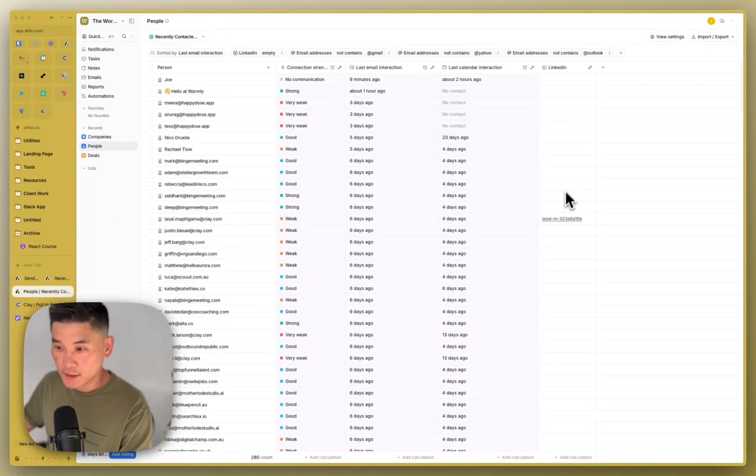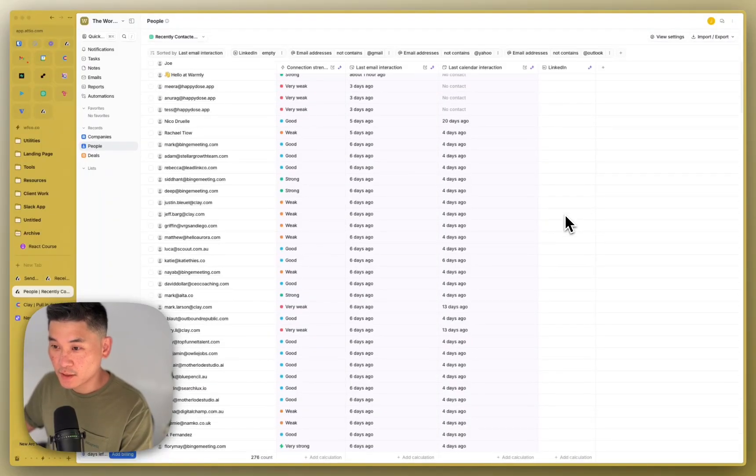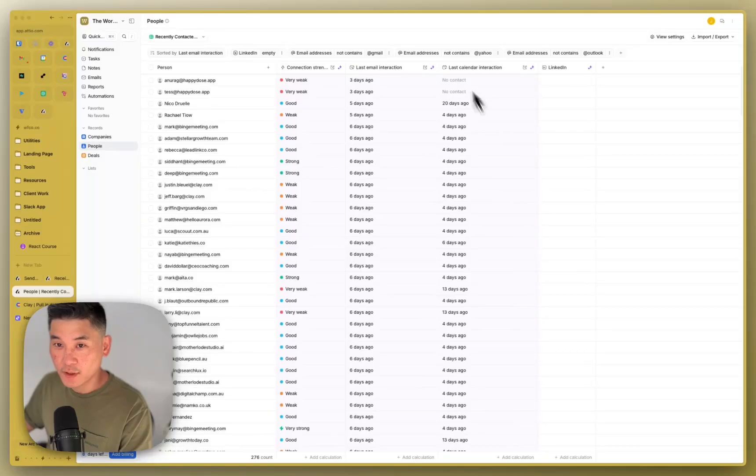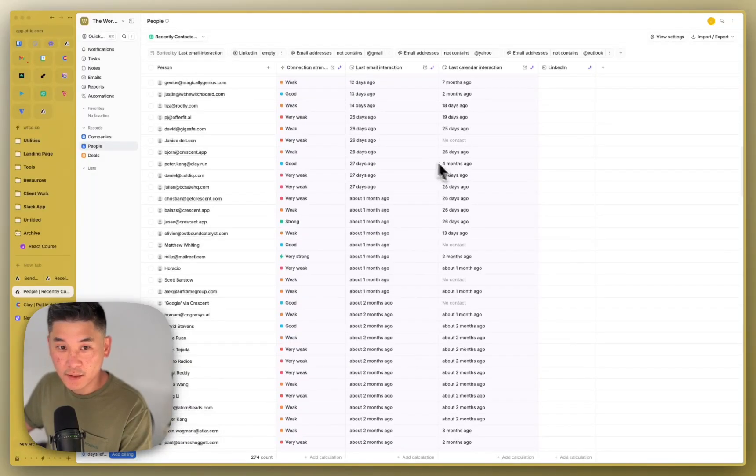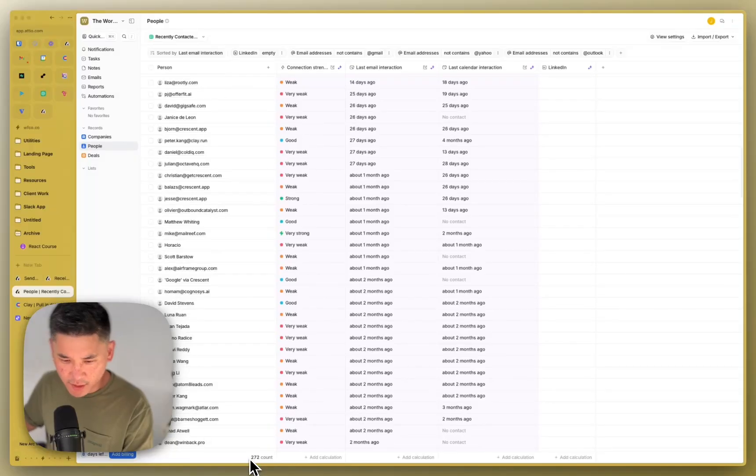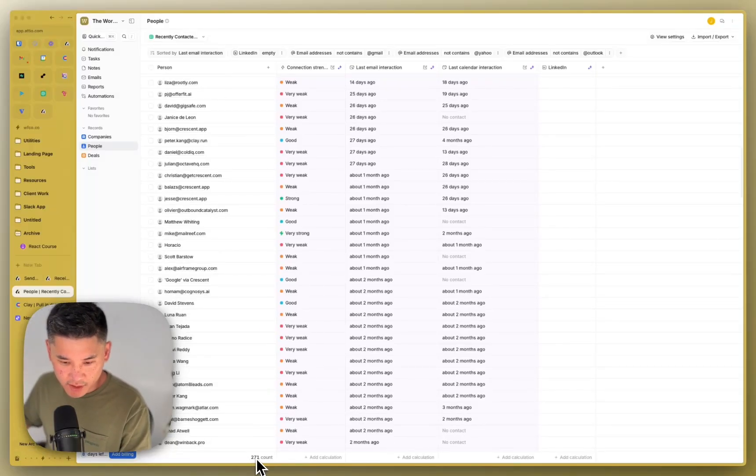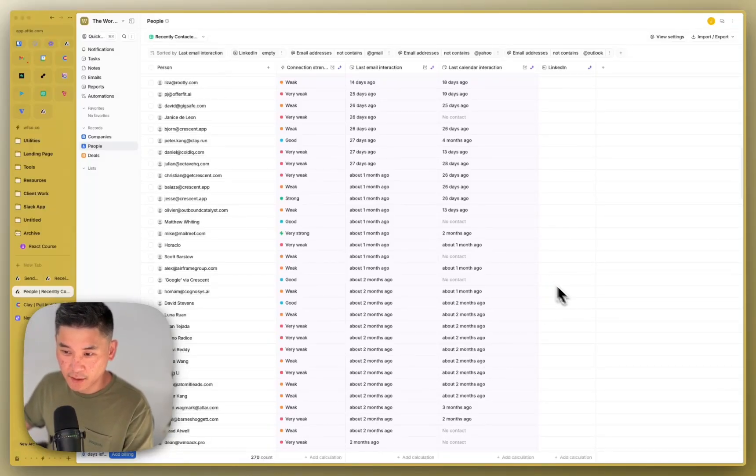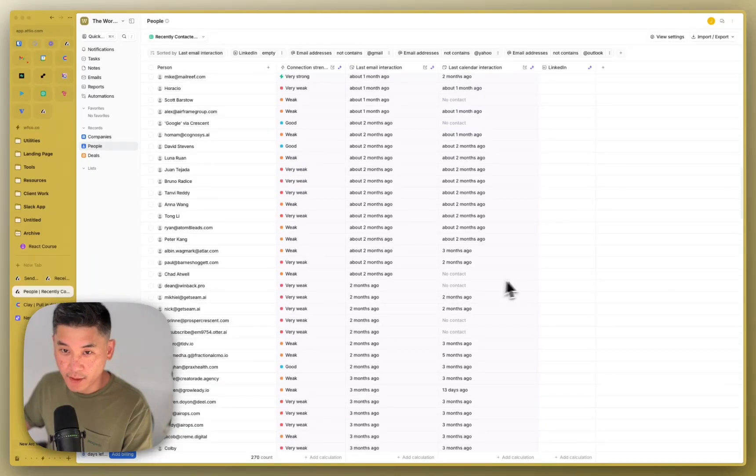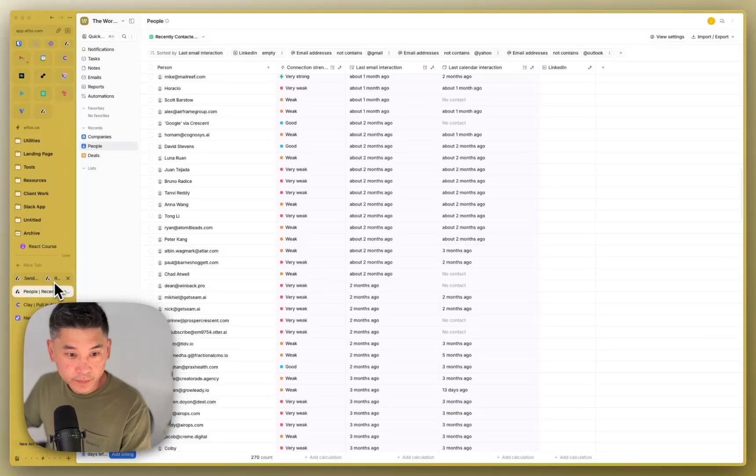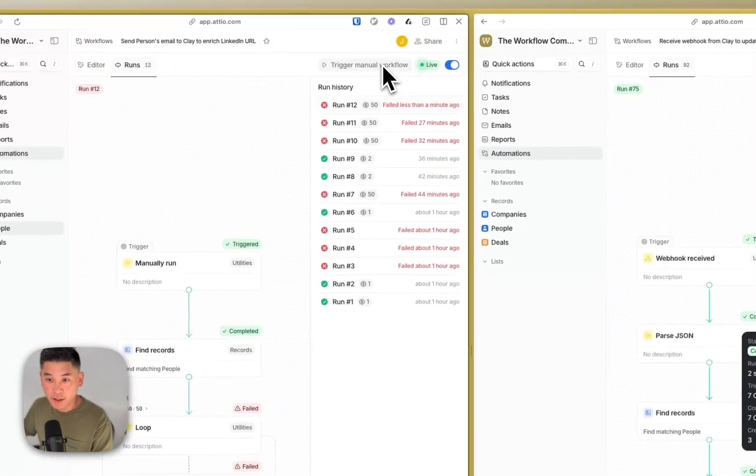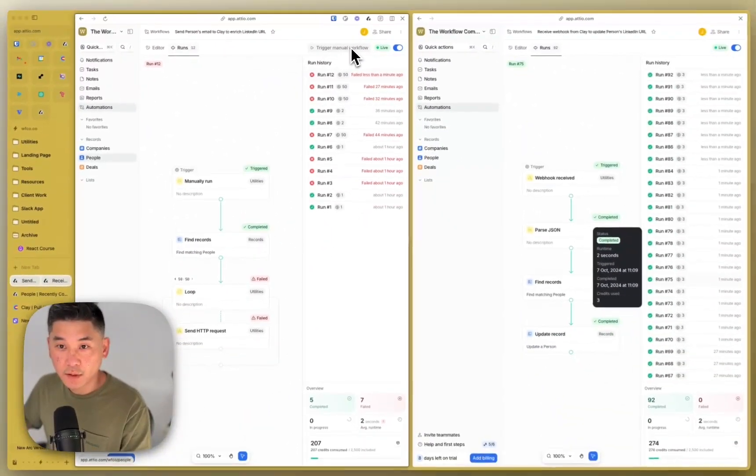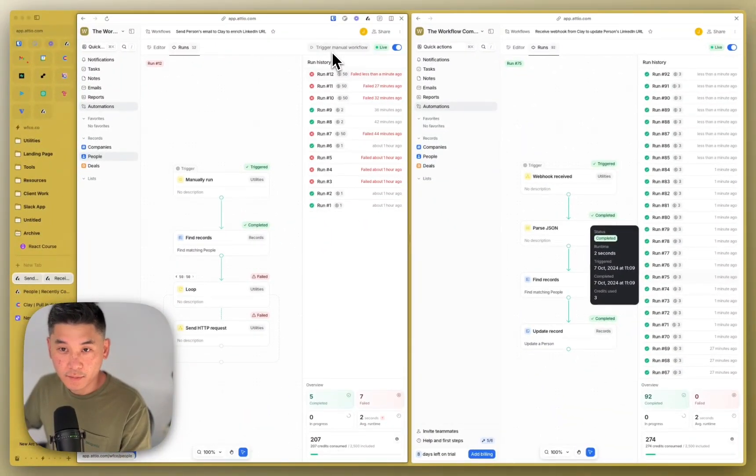And then where you see that is here under people. So this person just came through and then they get erased because we're filtering. But you can see that this number 274 is going to start decreasing. I think it was 295 or whatever when we first started. But you can see the count decreasing as we find the LinkedIn URL of these people. And then they get filtered out because we're only looking at people with empty LinkedIn. So it's 270. And the system's running. So then I can run this again.